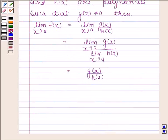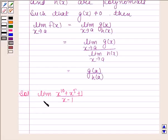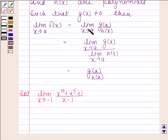Let us now begin with the solution. In this question, we have to evaluate the limit of x to the power 10 plus x to the power 5 plus 1, divided by x minus 1, as x tends to minus 1. This function is of the form g(x) divided by h(x), and we know that the limit of g(x) by h(x) as x tends to a equals g(a) upon h(a).